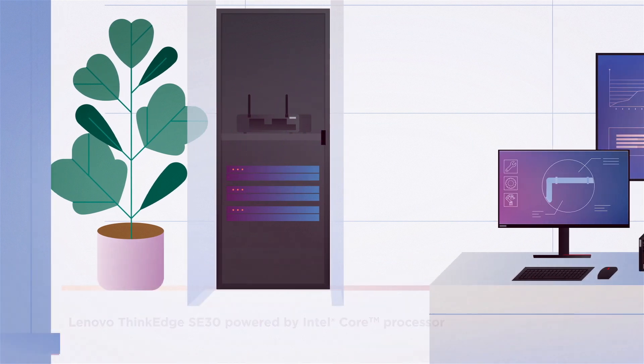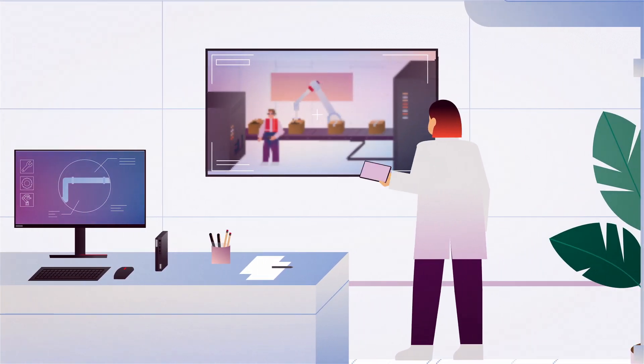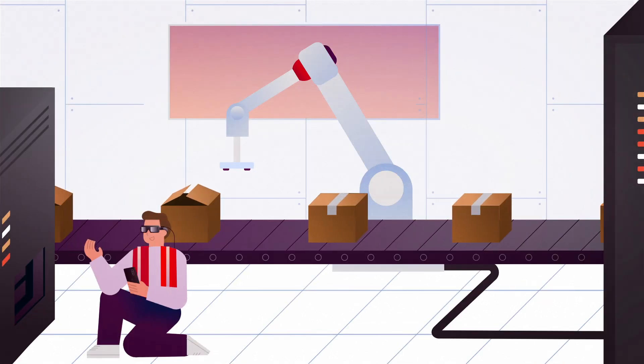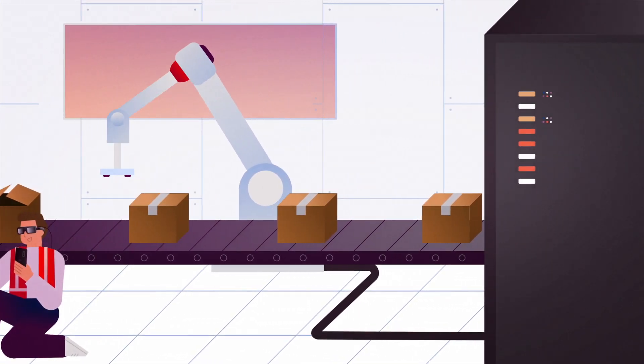AI optimizes workflows, detects anomalies, and ensures maximum efficiency, all with robust security.